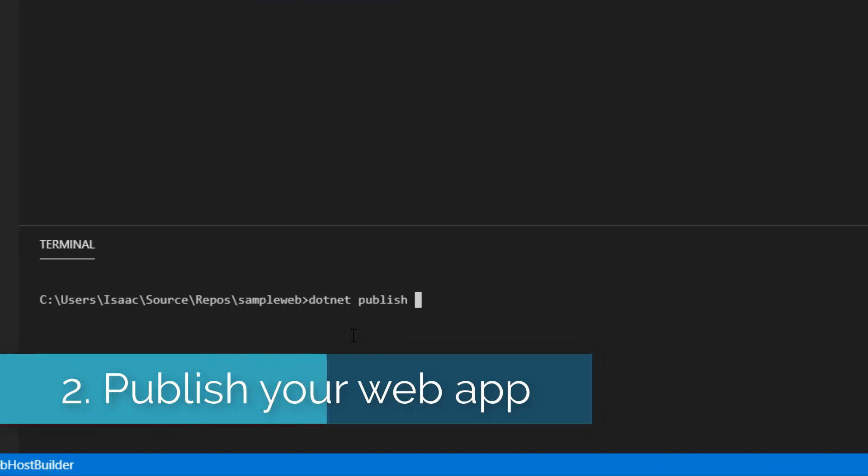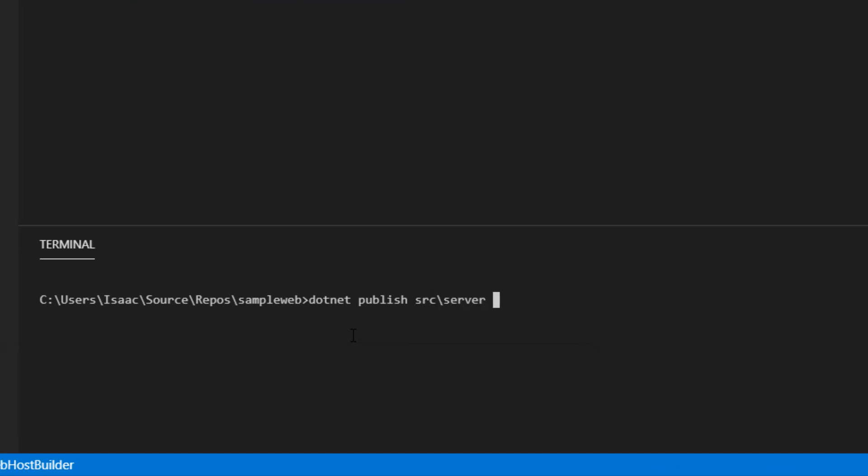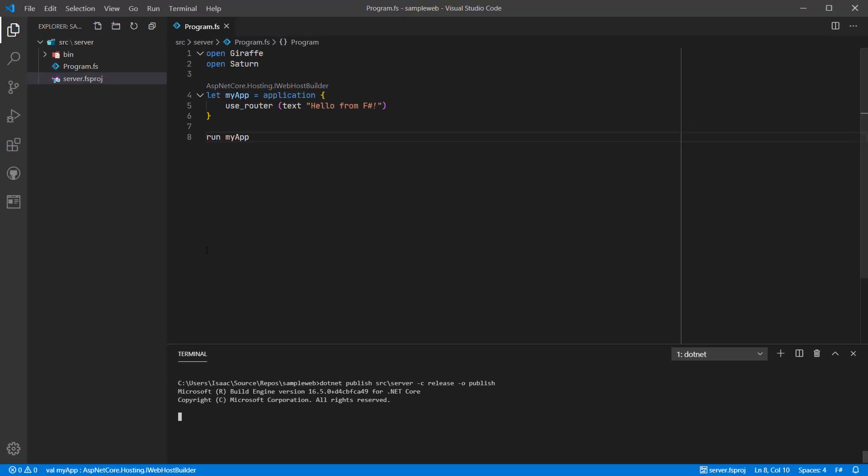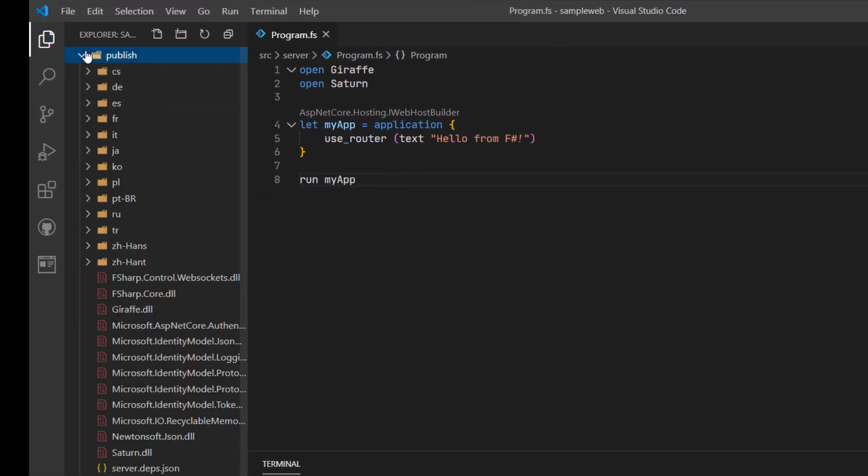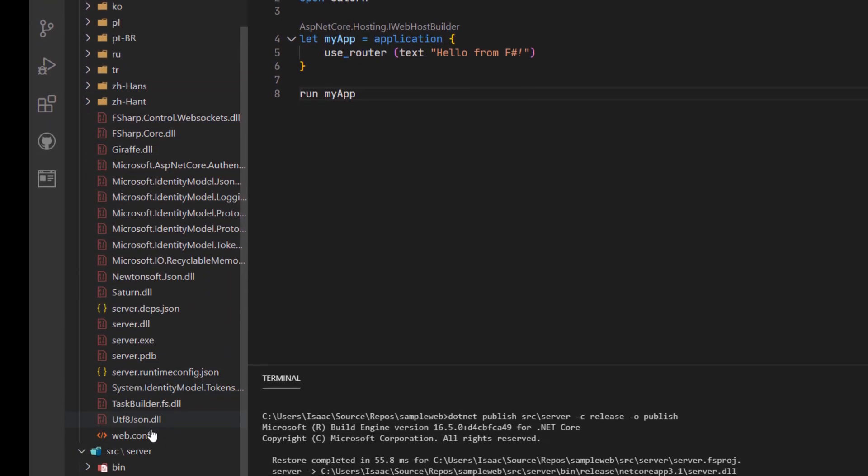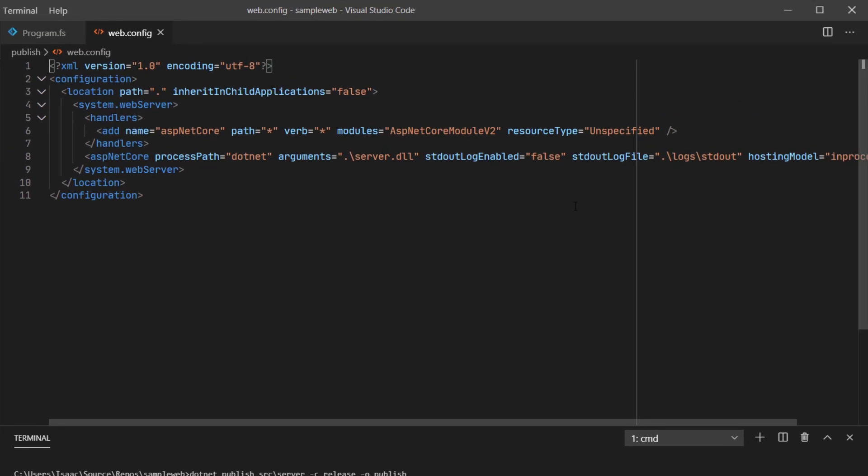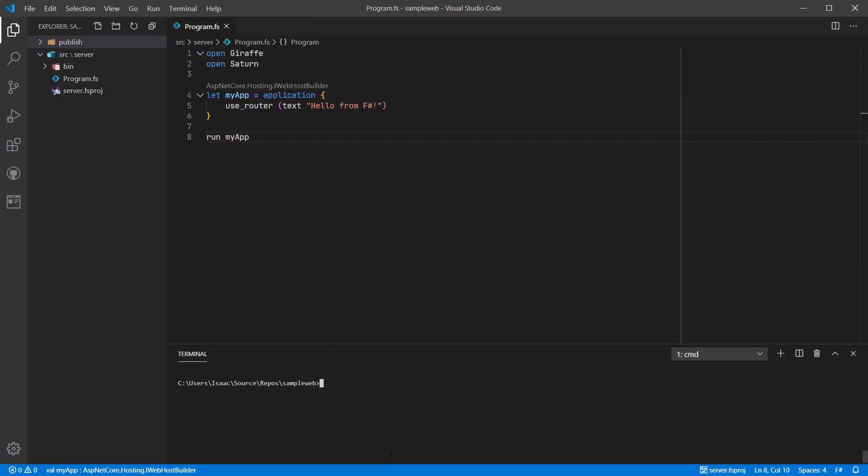Next, publish the application using the release configuration to a folder, which in this case I've called publish. This will contain all of the required files for your application as well as a web config file which is required for IIS and ultimately Azure to run your application easily.